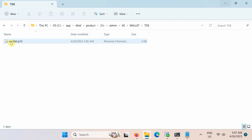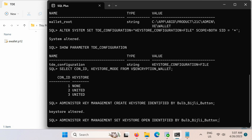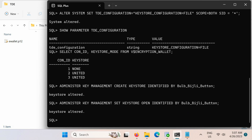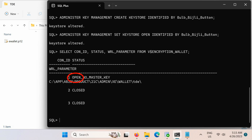A password-protected software keystore must be opened before any TDE master encryption keys can be created or accessed in the keystore. So in the next step, we shall open the keystore in both the root container and the United mode pluggable databases. In the CDB root, open the keystore by issuing the ADMINISTER KEY MANAGEMENT SET KEYSTORE OPEN statement. Then, with this query, confirm that the keystore is open in the container database.